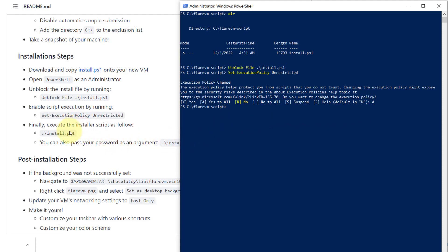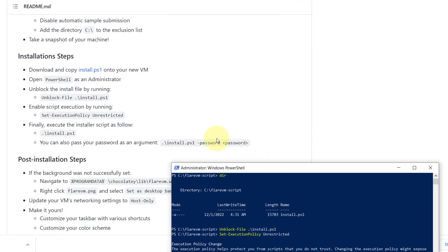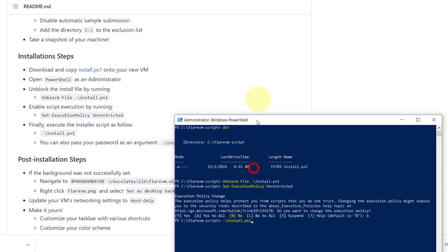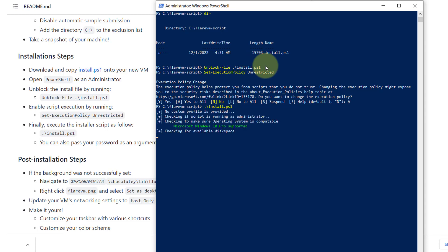Now the next one is to run the script. Just type dot forward slash and then install.ps1 and hit enter. Make sure you have no password to login to your Windows. If you have a password, then you have to pass this parameter dash p followed by your password. In my case, I don't have a password. I just hit enter directly and let it start.